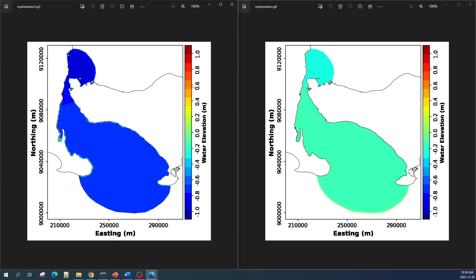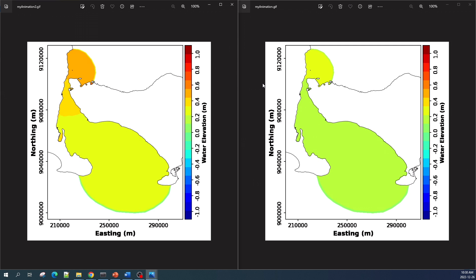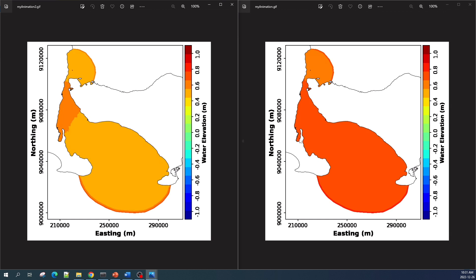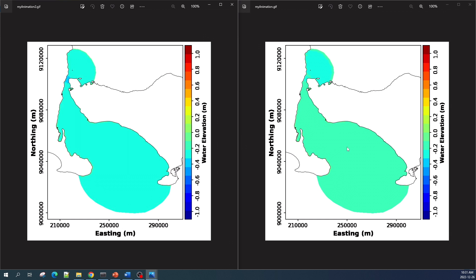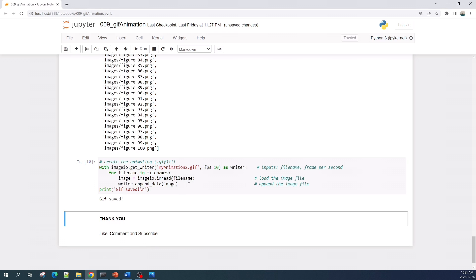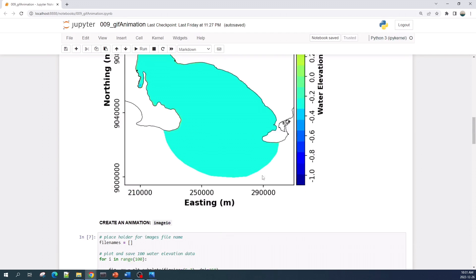That's all the process in creating a GIF animation using Python. I hope you learned something useful from this video. If you want to download this Jupyter notebook file, I have it in my GitHub repository — the link is available in the video description. You can download it for free. Thank you for watching and see you in the next tutorial video.